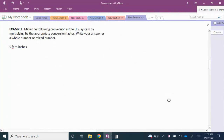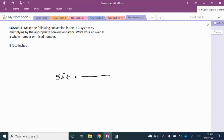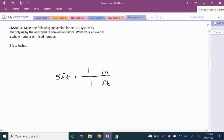In the next example we're asked to convert 5 feet to inches. We have 5 feet and we multiply by a unit fraction. Since we want the measurement of feet to cancel, we put feet in the denominator and inches in the numerator. Using the conversion that 1 foot equals 12 inches, when we multiply, the unit of feet cancels and we have 5 times 12 inches, which is 60 inches. Therefore, 5 feet is equal to 60 inches.